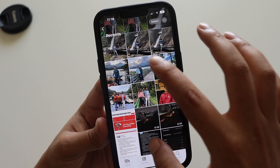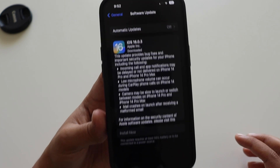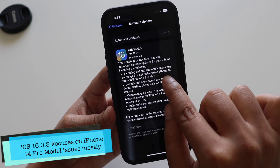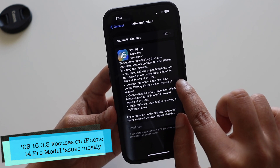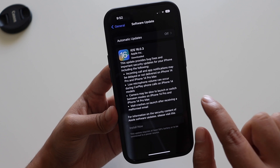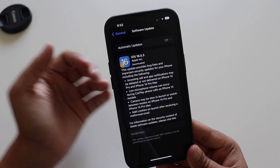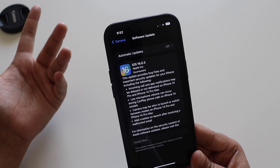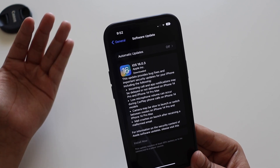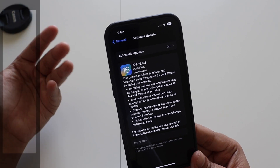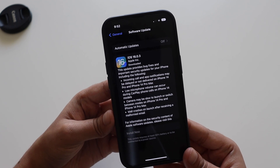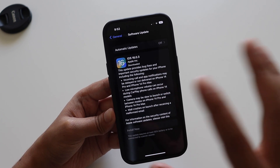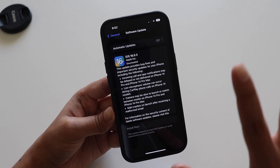Looking at the screenshot, it is pretty much evident that this update was specifically launched for iPhone 14. Going through the update notes line by line, it clearly says that incoming calls and app notifications may be delayed or not delivered on iPhone 14 Pro and 14 Pro Max models. With the iPhone 14 Pro and Pro Max launch featuring the Dynamic Island, Apple has had many bugs to resolve, so they are pushing security and bug fix updates. This update mostly covers bugs people have been facing based on their feedback to Apple.